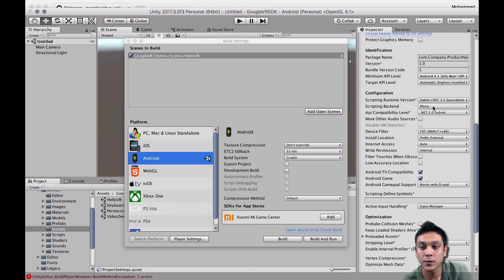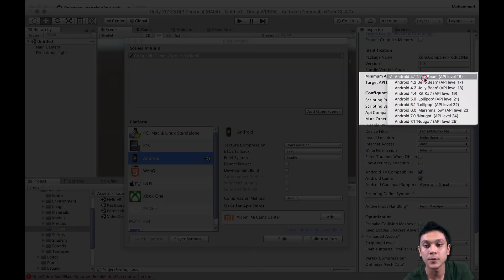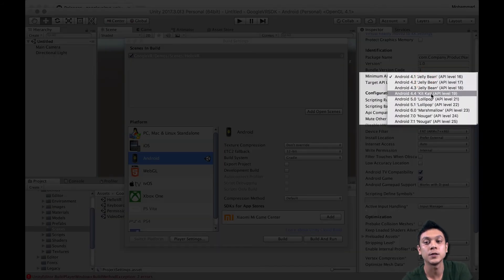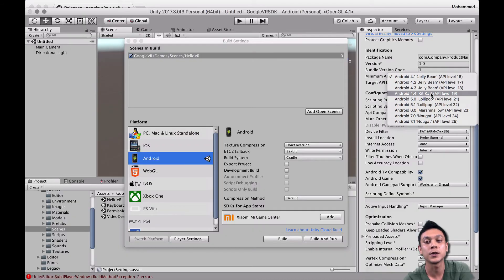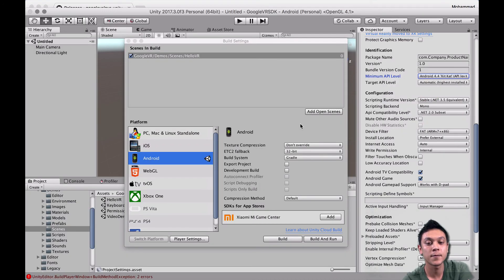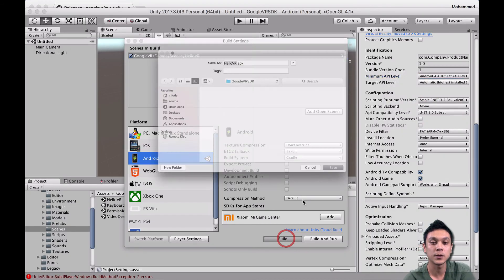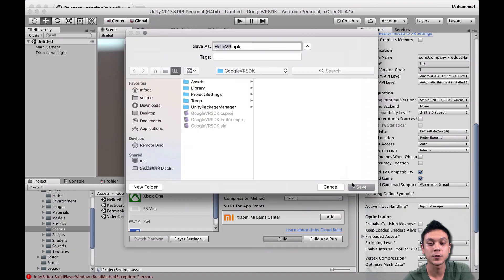We're going to increase the minimum API level to 19, which is Android 4.4 KitKat. So let's try building again one more time.